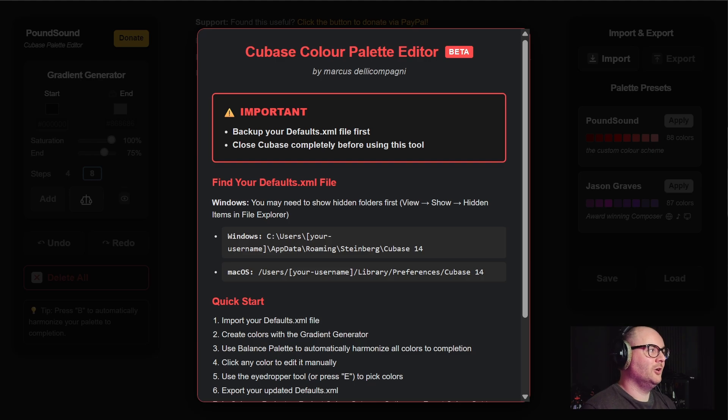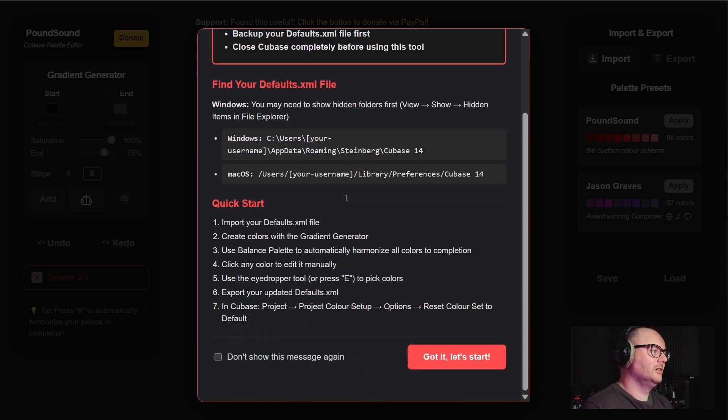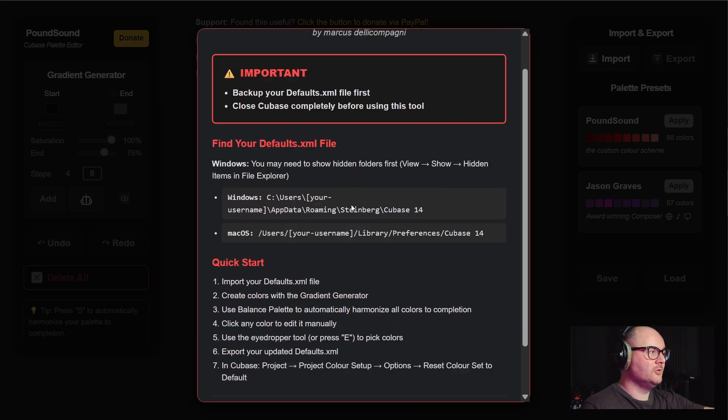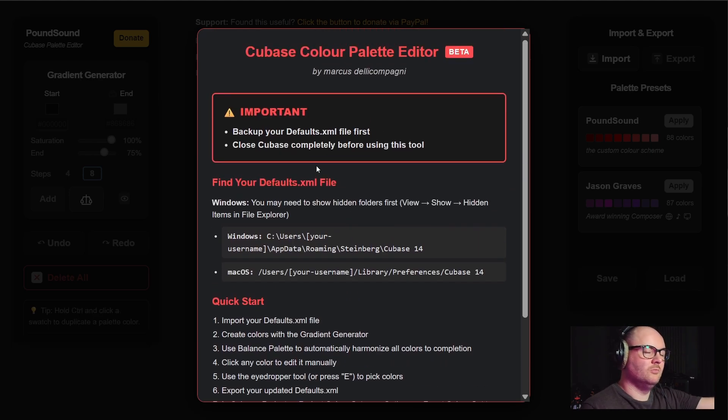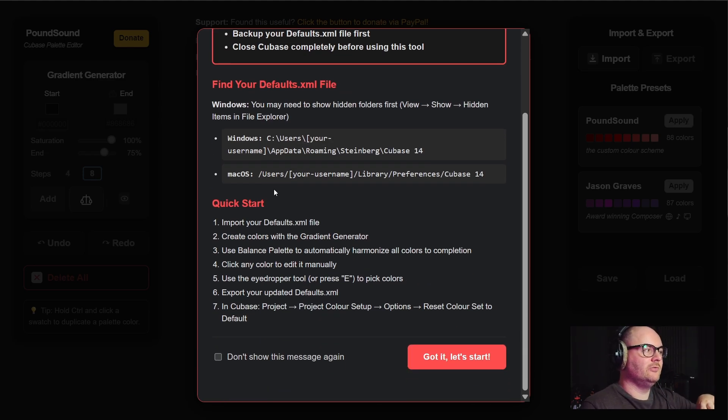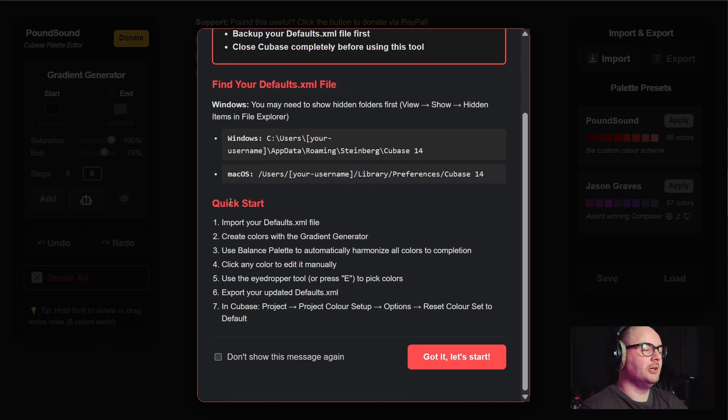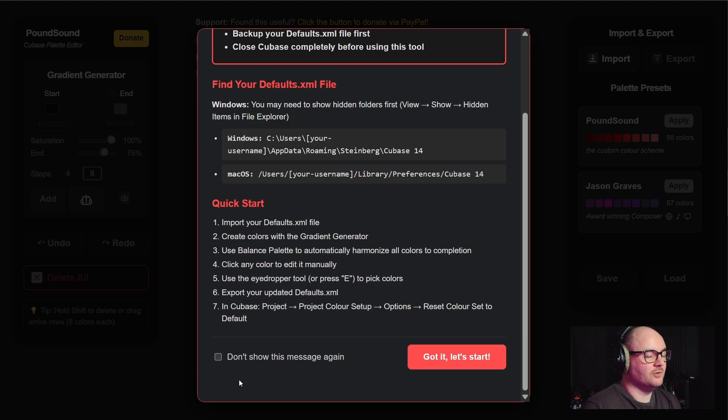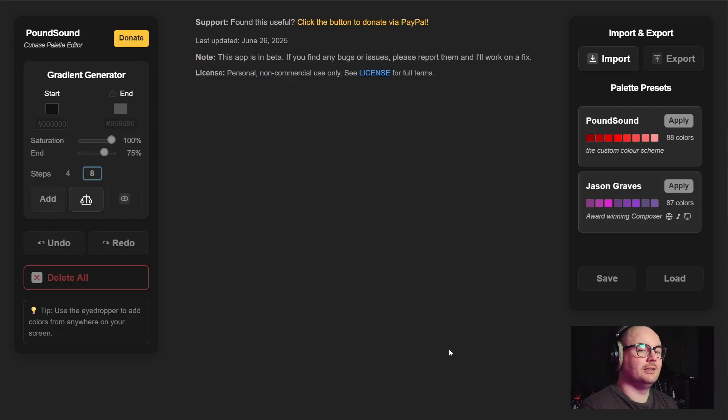When you open up the browser you will get a pop-up menu just to tell you what you need to do. When we get to the final version I'll do a tutorial video that will pop up here, and if you want to hide this then you can go to don't show again and then get started.